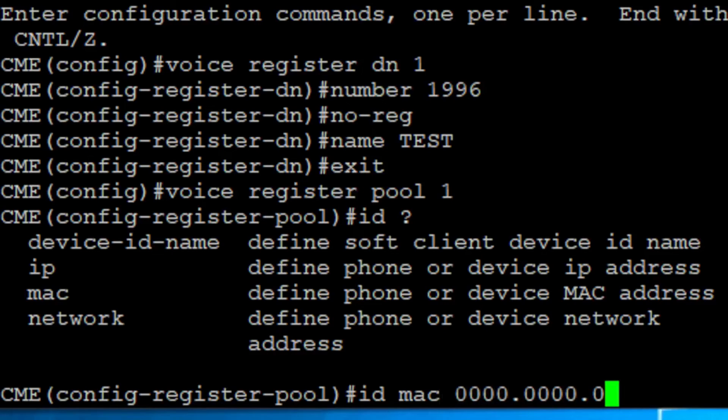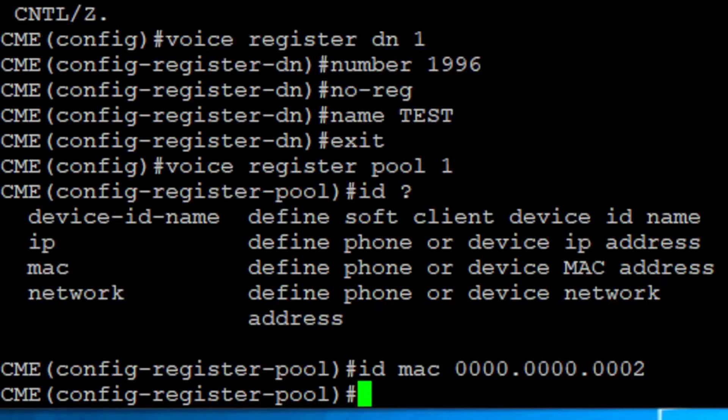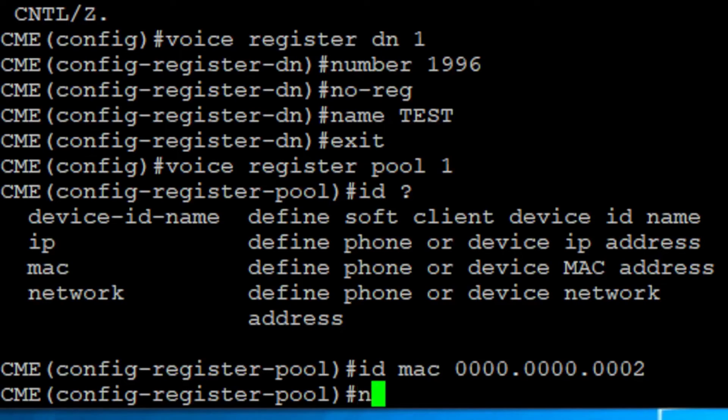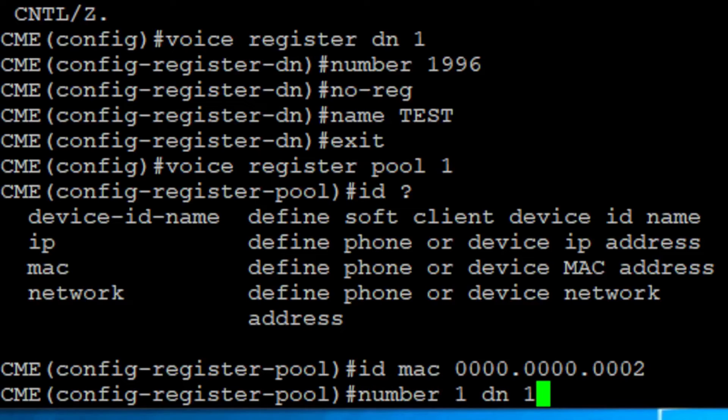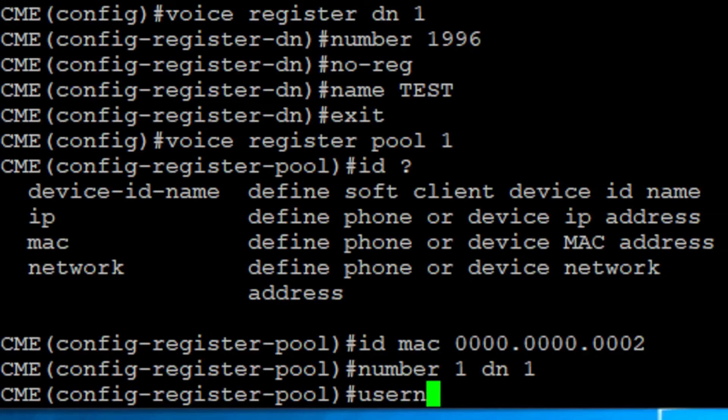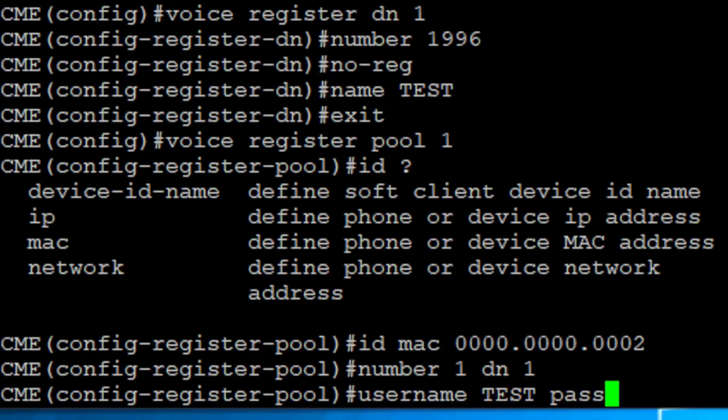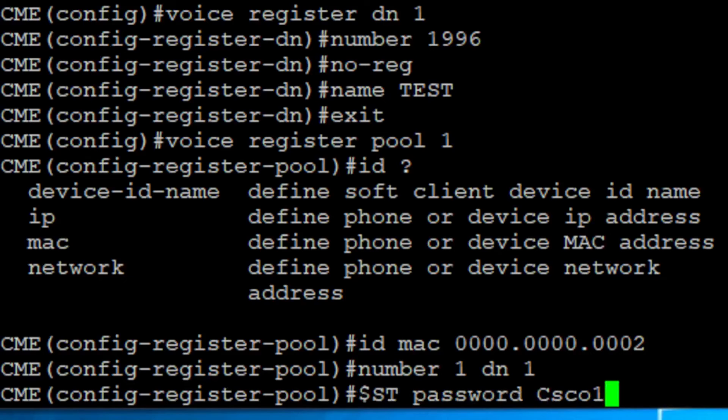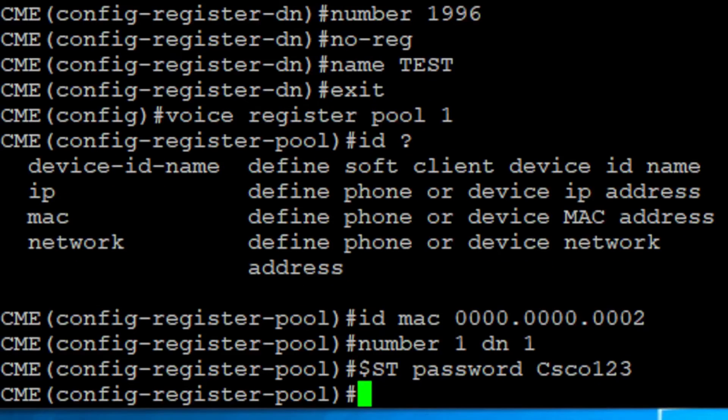After this, we associate the DN with the SIP phone configured on the pool. We add the first number, and then the DN tag from the voice registered DN previously created. If you have authentication enabled, you need to add the credentials of the phone. In this case, I have authentication enabled, so I'm adding the username and password.